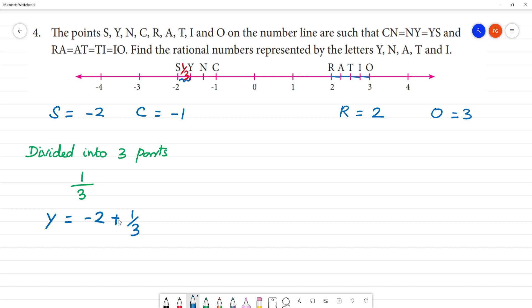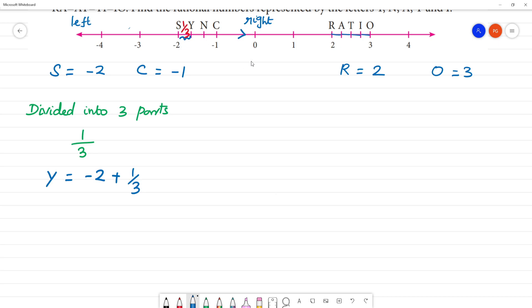Y is equal to 1 by 3. When the arrow marks go towards the right direction, that is increasing. The left direction means decreasing. We will calculate: minus 2, and we will add 1 by 3. If we add two times, we will add 1 by 3.